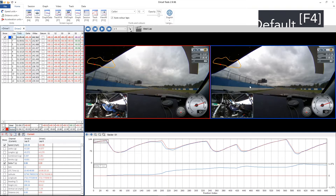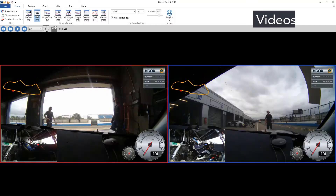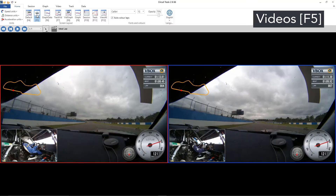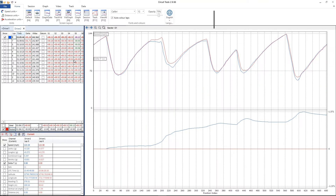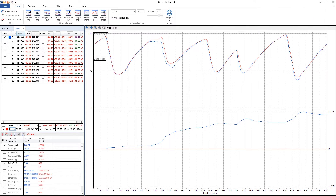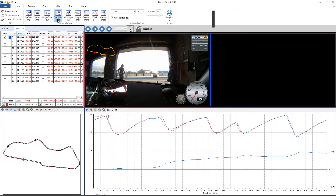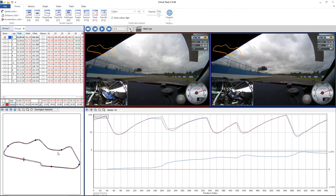So with the default layout we've got videos, graph, data, and our lap times. The next one is videos only, and this will give you a much larger video view which makes it easier to watch. Then graph and data, so you get a much larger graph, the data window, and the session. Next is track and vid, which is actually identical to default however the data window gets replaced by the track map.